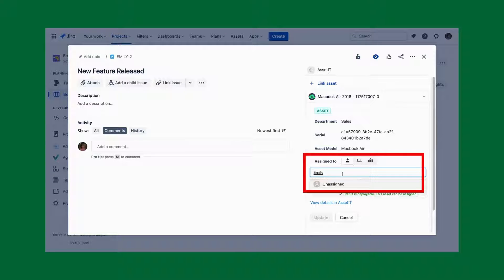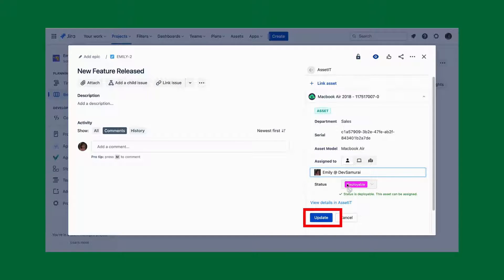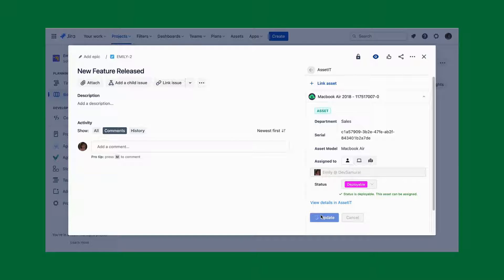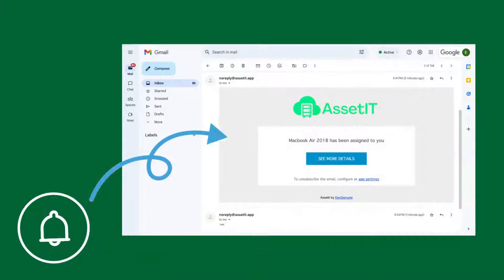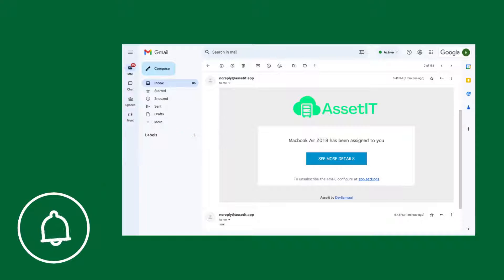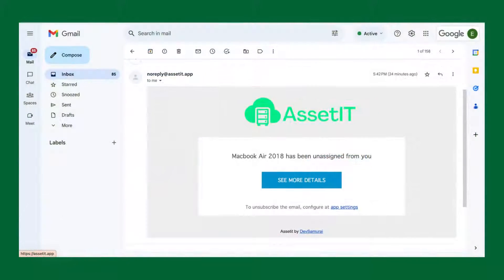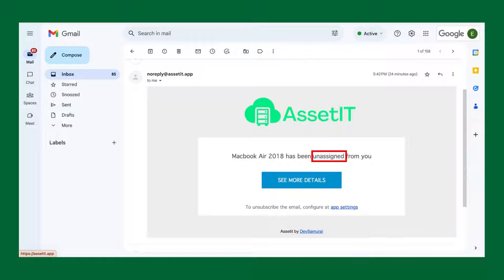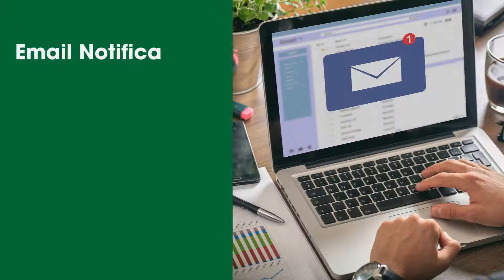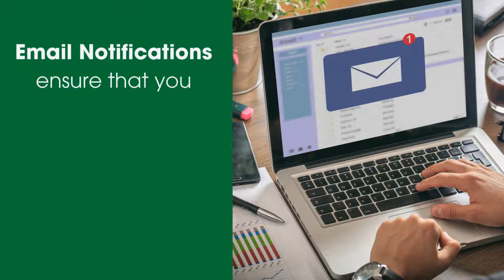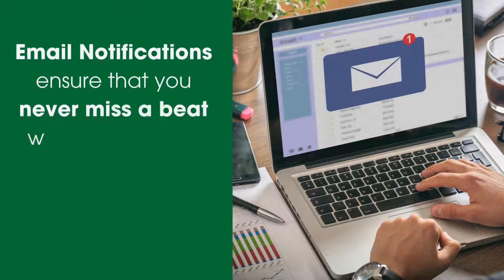After a few seconds, the assignee will receive an email like this. Or if the asset is unassigned from the assignee, it will also notify like this. Email notifications ensure that you never miss a beat when it comes to your asset management responsibilities.